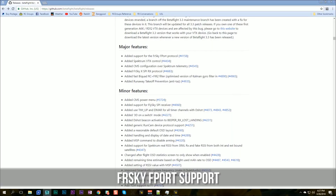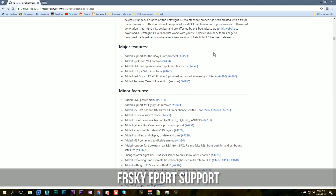Now we come to major new features added in Betaflight 3.3 — not changes from 3.2, but brand new features. The first one is that support has been added for the FrSky F.Port protocol. F.Port is basically SBUS plus SmartPort telemetry on one wire, and inversion is no longer a problem.